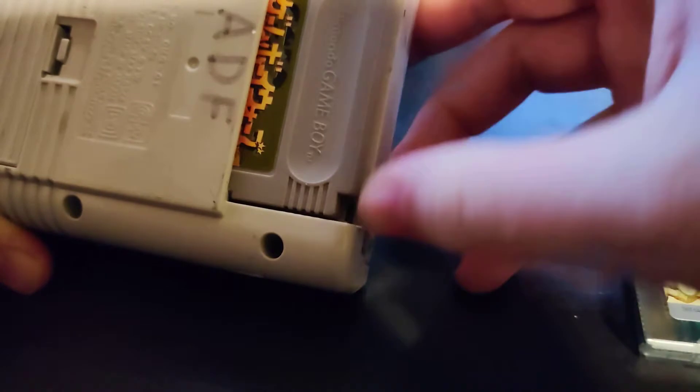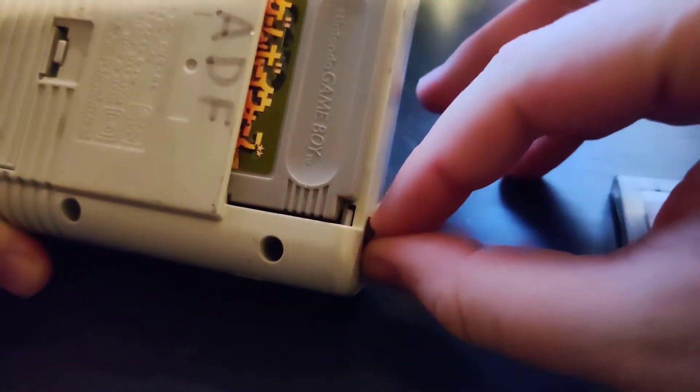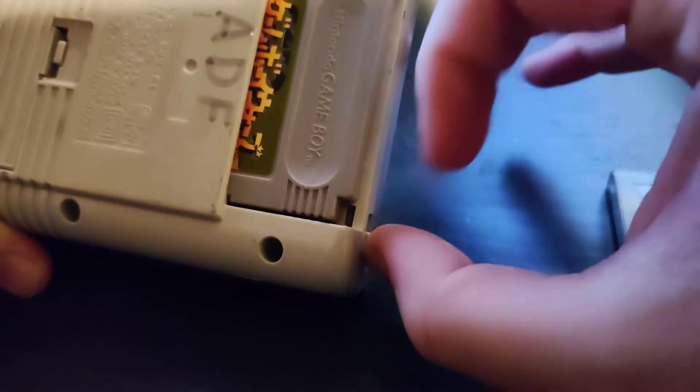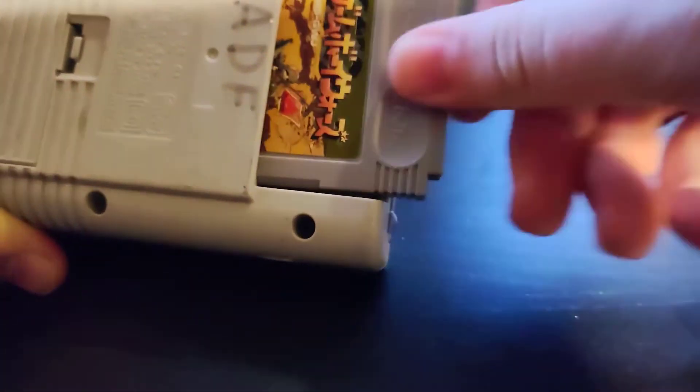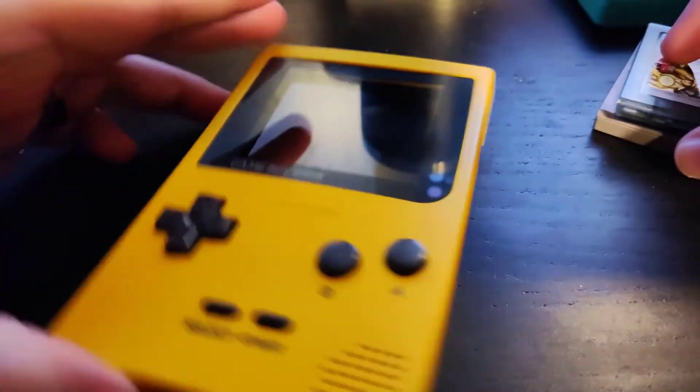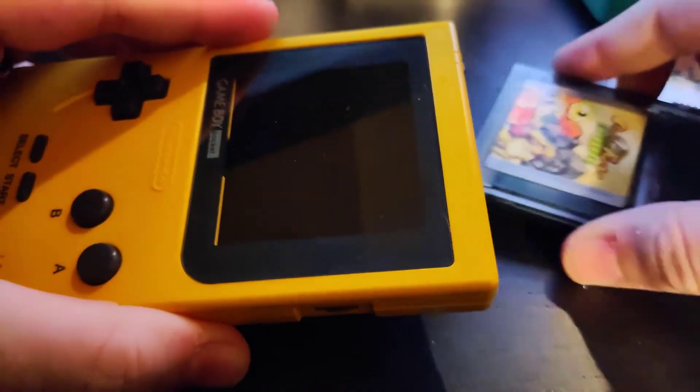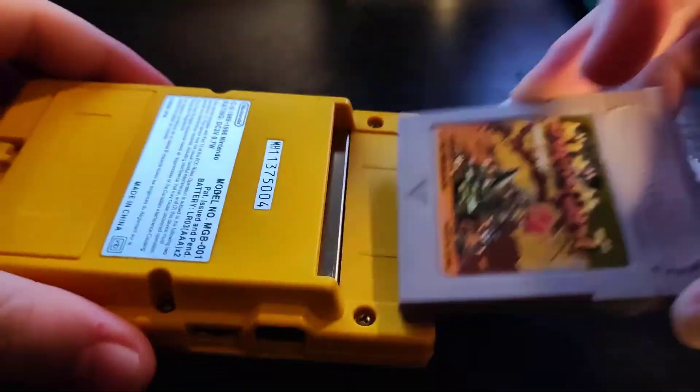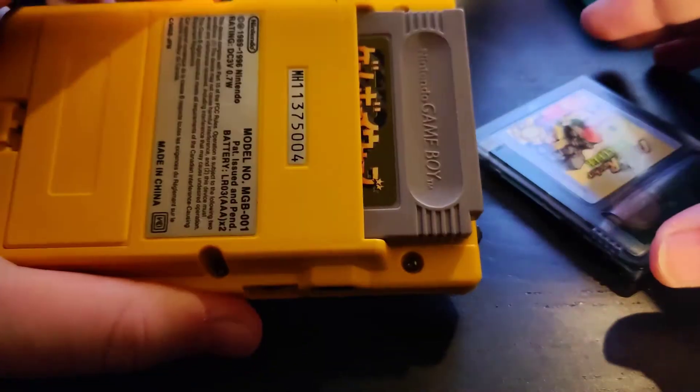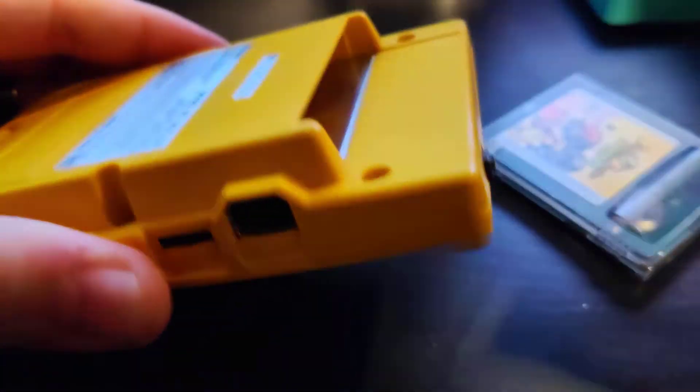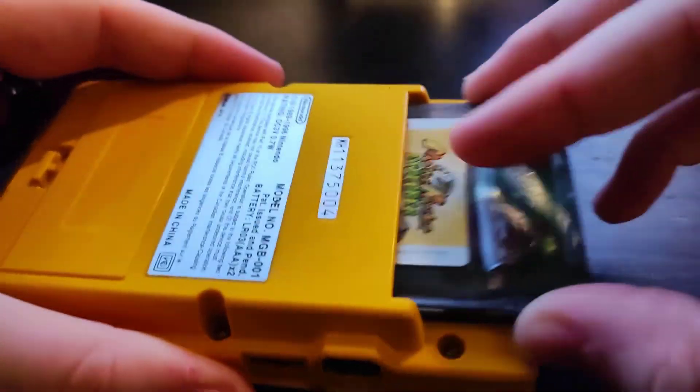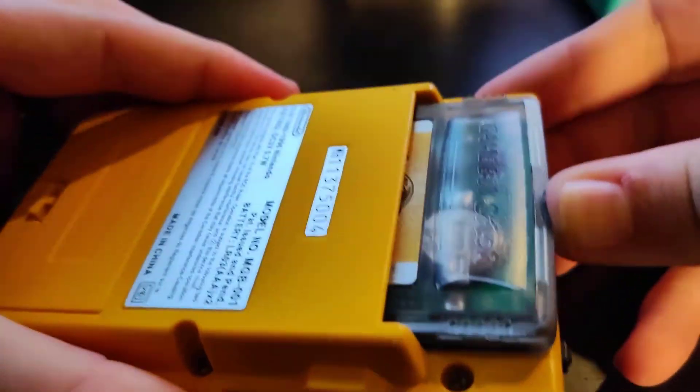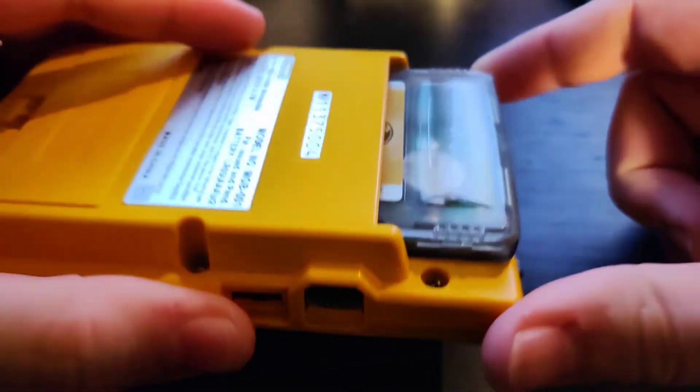Old Game Boy games had a cutout inside of the cartridge so that the notch could fit inside of there. However, Nintendo created the Game Boy Pocket, which played only Game Boy games and not Game Boy Color games. However, it didn't have this notch mechanism. So I thought, what would happen if we took a Game Boy Color game and tried to play it on a Game Boy Pocket?